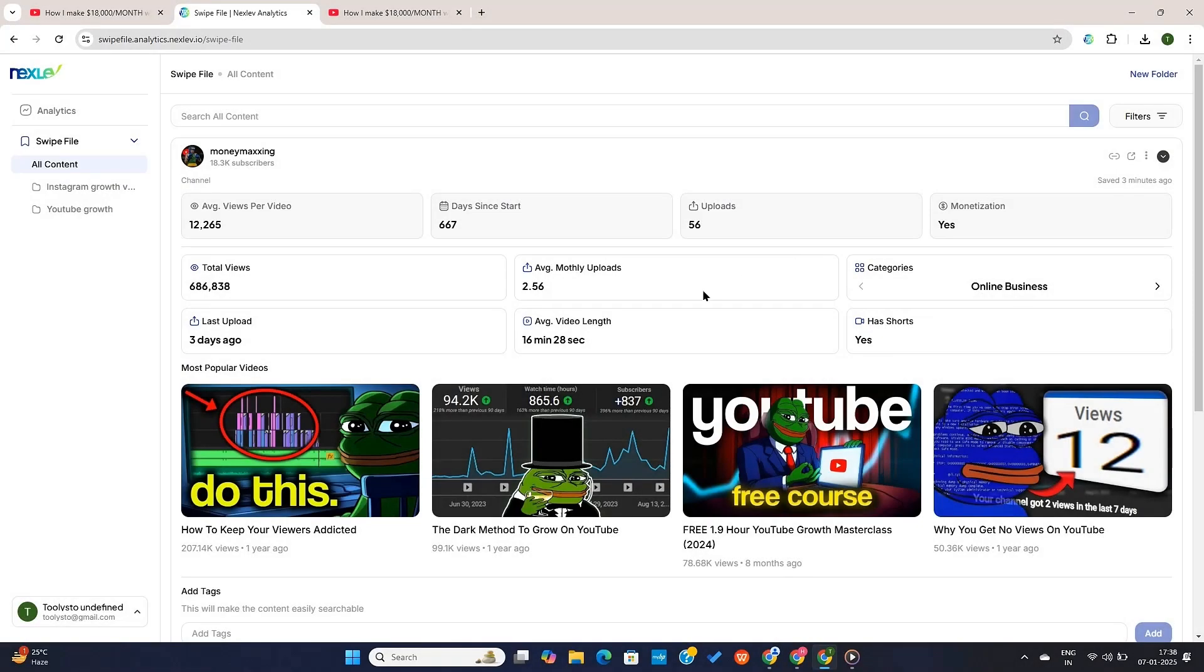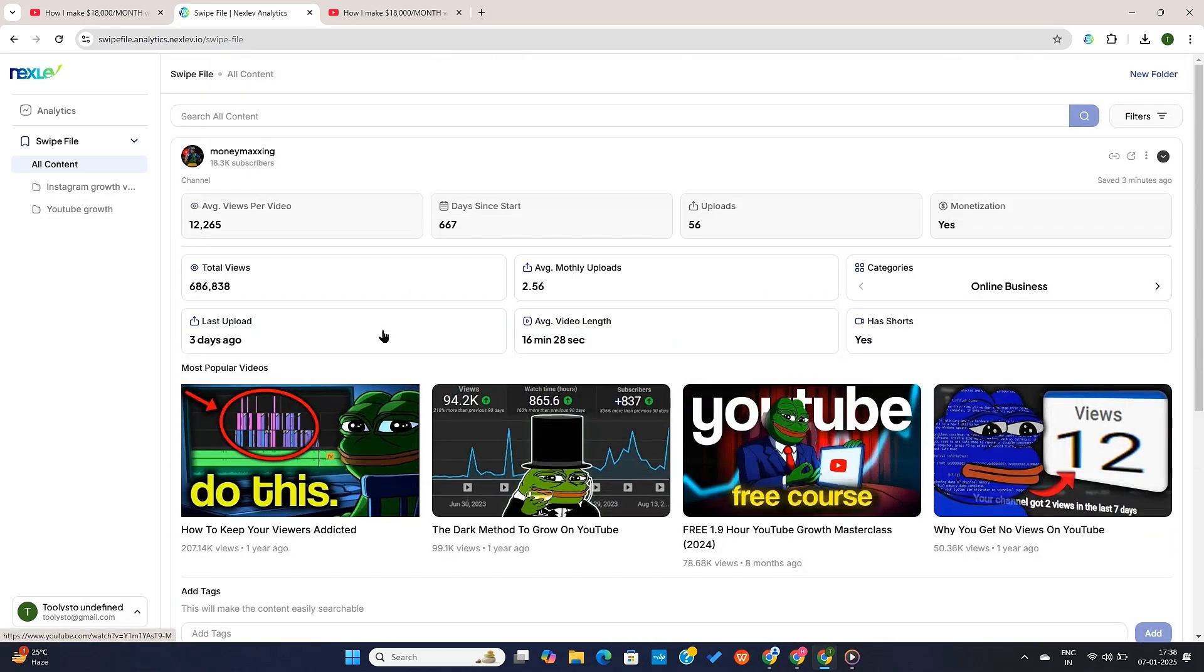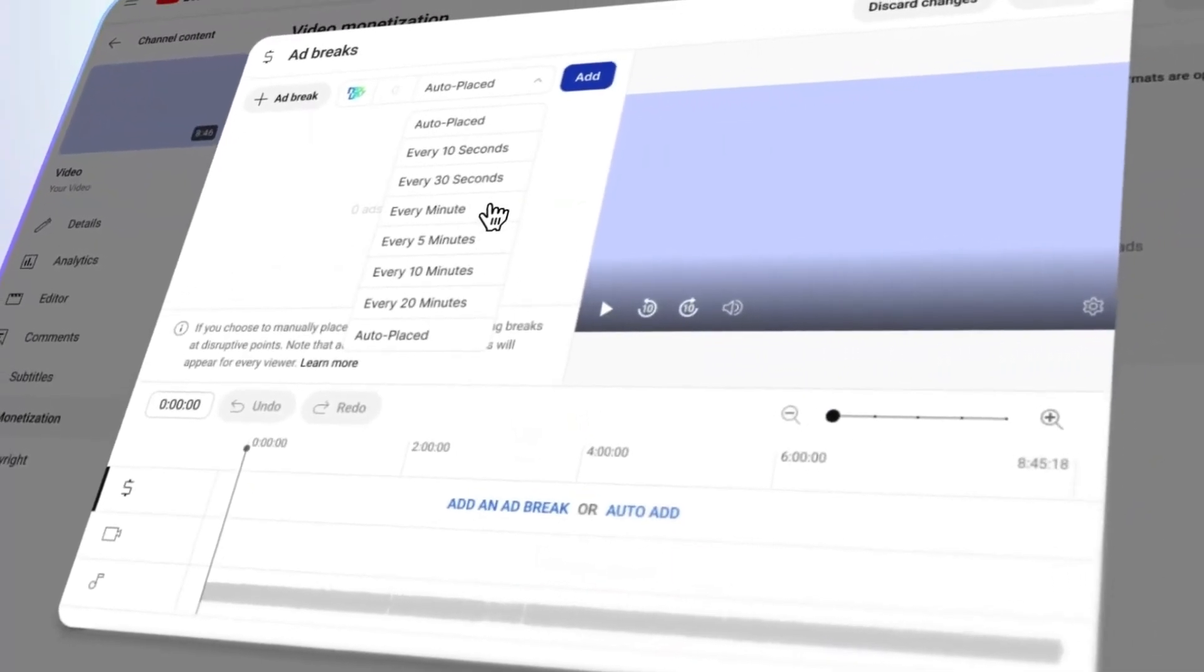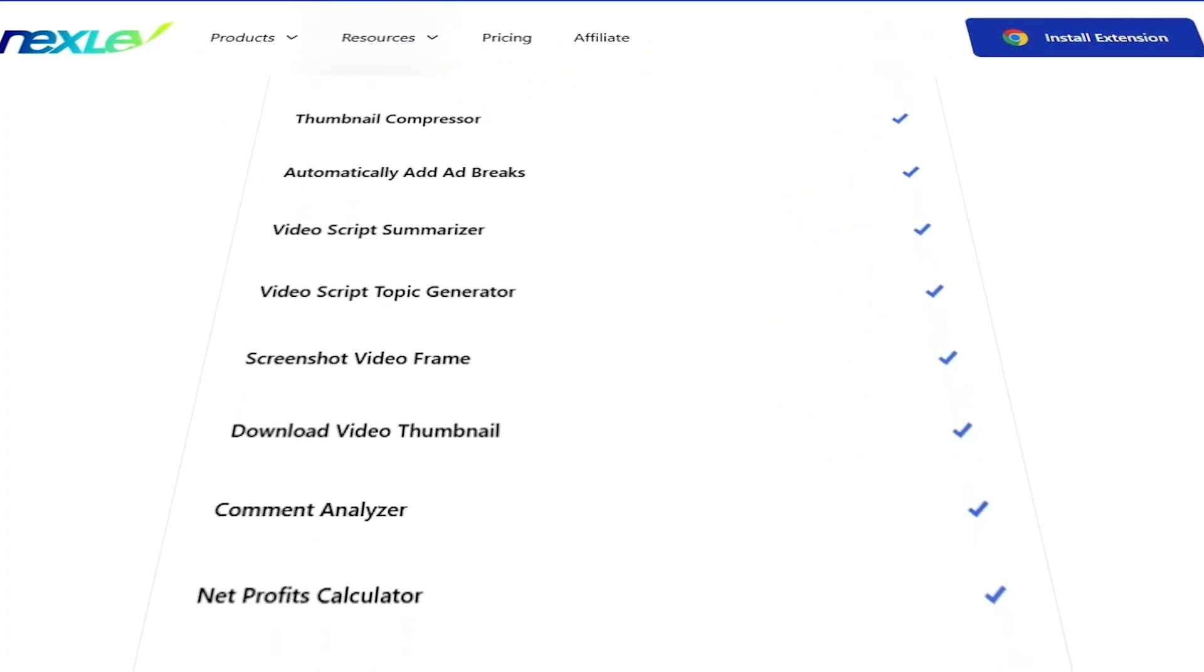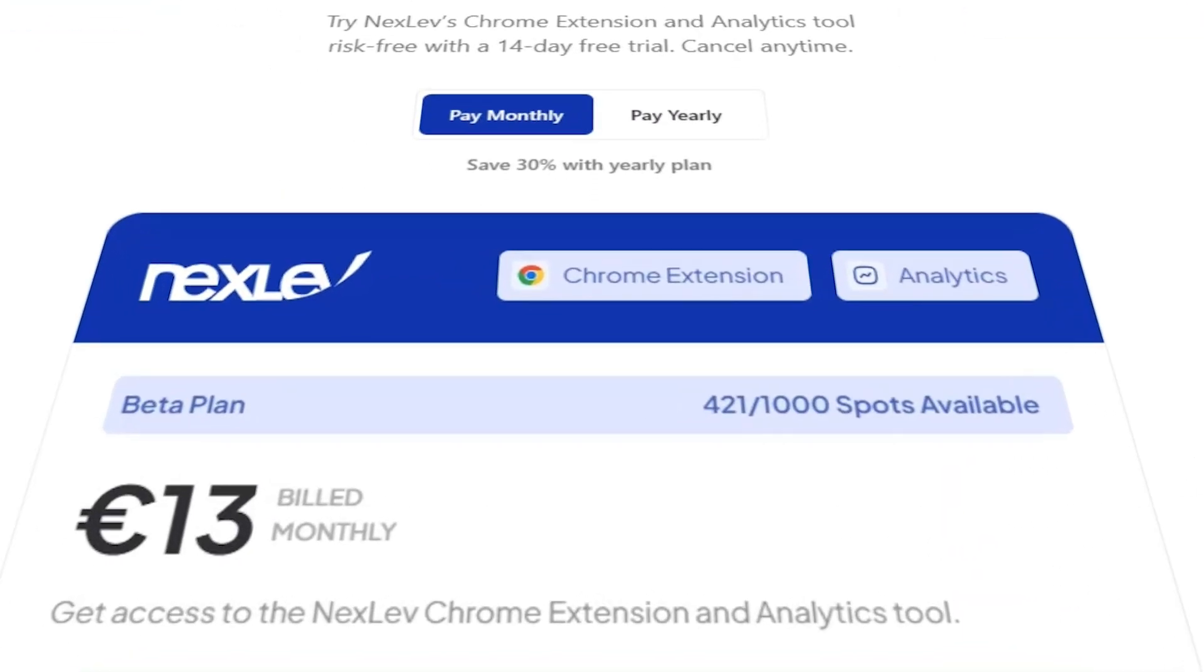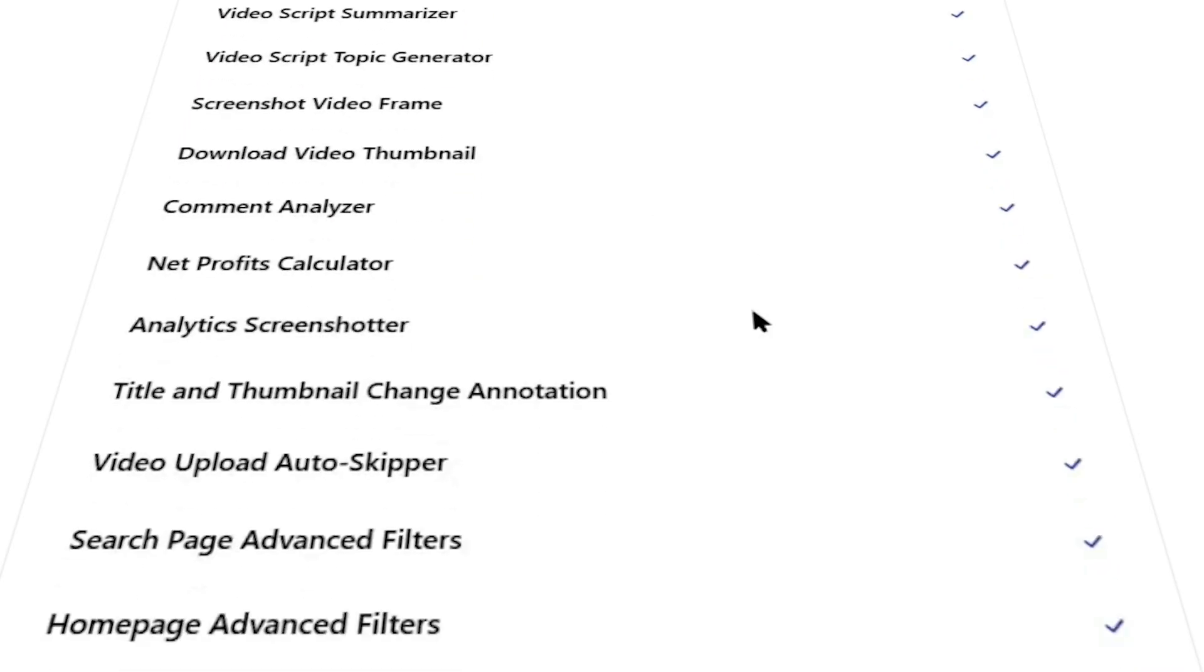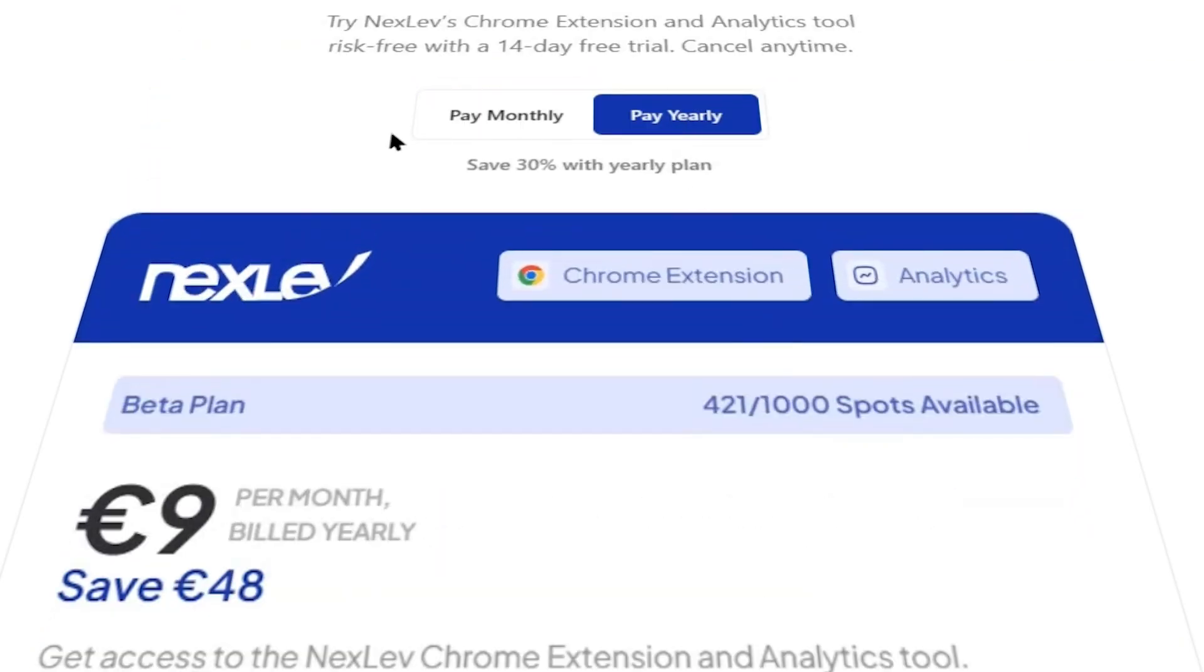NextLev will also allow you to share these Swipe Files with your team members, and they'll be adding many more features in the future. You can access the thumbnail compressor, monetization checker, and auto-add placement features for absolutely free. But for other features, you will need to continue with the paid plan. I recommend you to try the paid plan at least once, and then you can cancel if you feel that you don't need the paid features. And if you decide to upgrade to a paid plan, I recommend you to go ahead with the yearly plan.